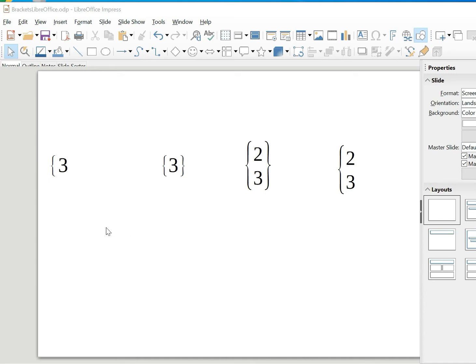I want to show you how to deal with brackets when we are writing math formulas in LibreOffice. I'll first show you how to do single brackets, then normal brackets, then scalable brackets, and also how to get a single scalable bracket.